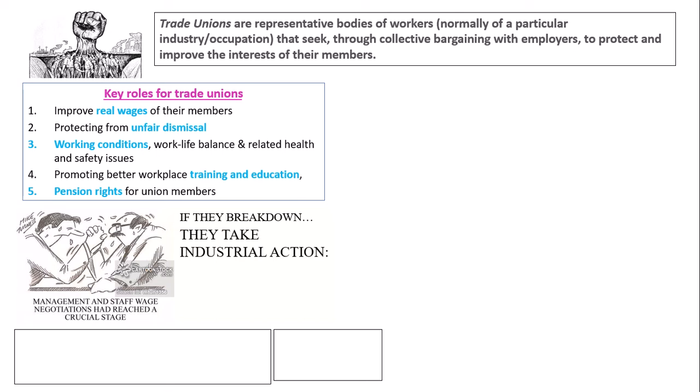The trade unions will take part in what's called industrial action. Hopefully you've identified the three possible formats of this. The first is to strike, which is taking a day, a week, or however long off work in order to picket and try to get public support for their cause.